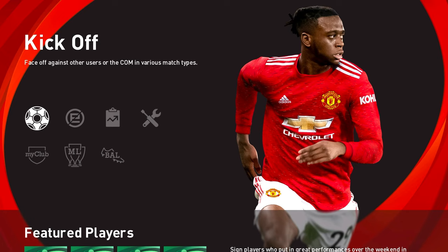Welcome back to the channel! This is a PES 2021 option file tutorial where we're going to be showing you how to install v3 of the PES Universe option file. We are back with PES 2021 - this is a five league update.